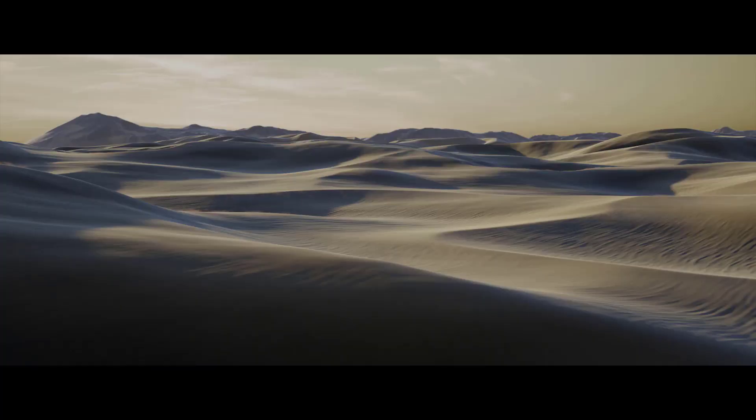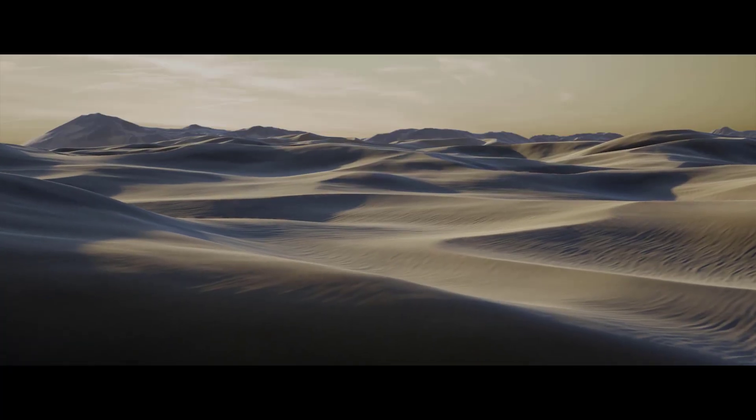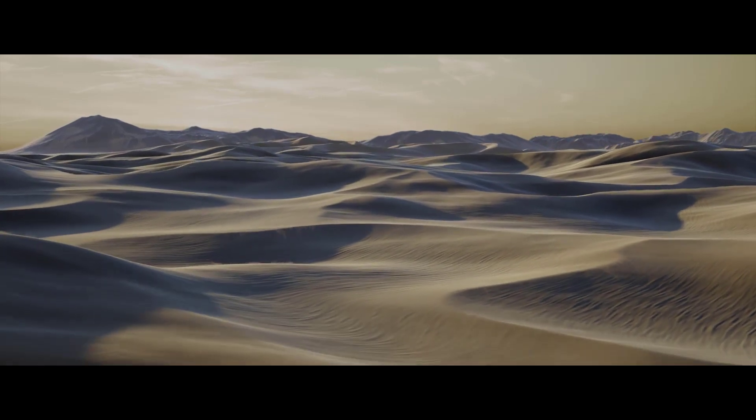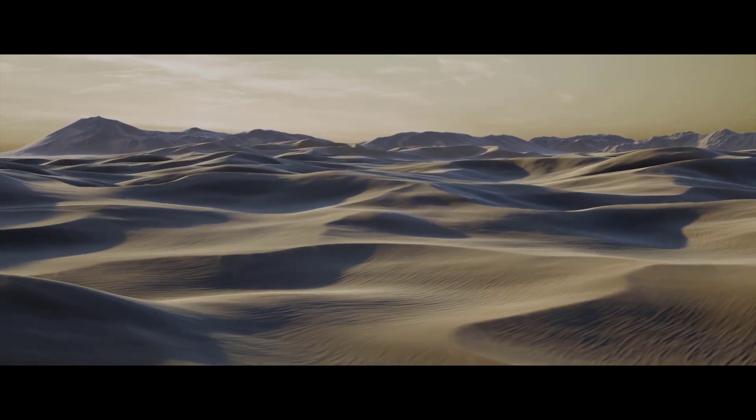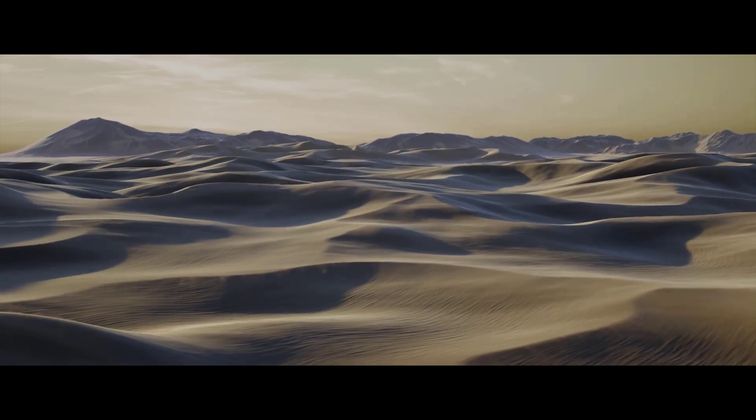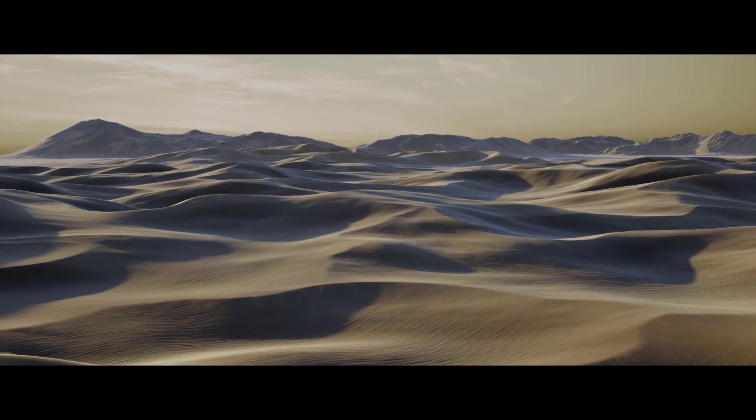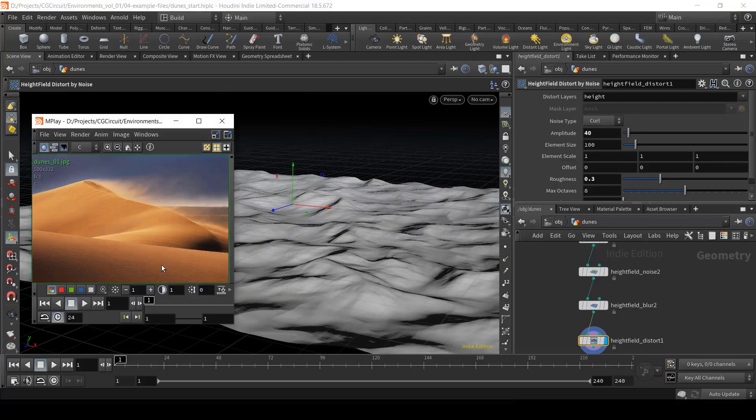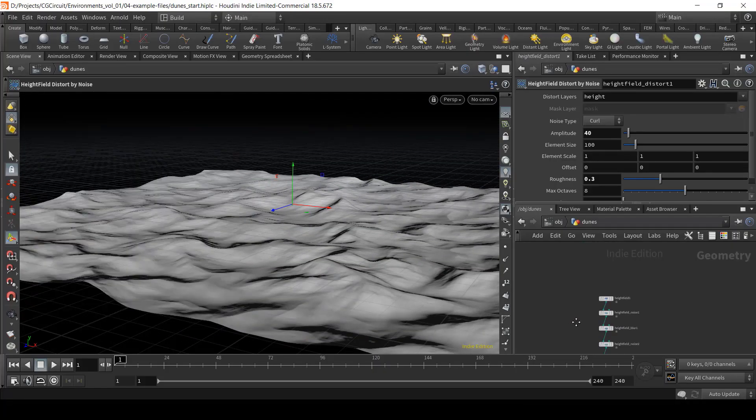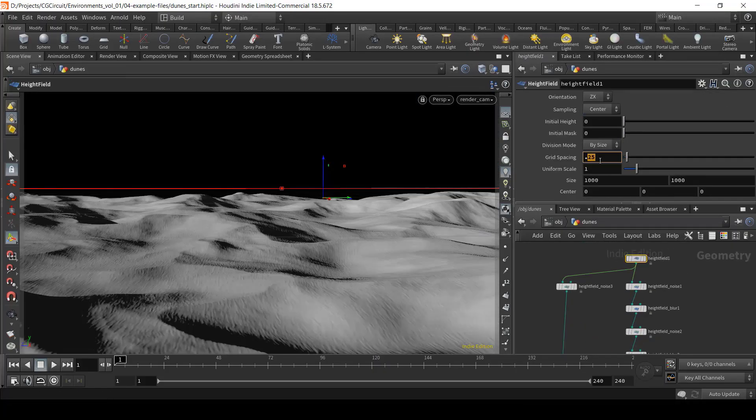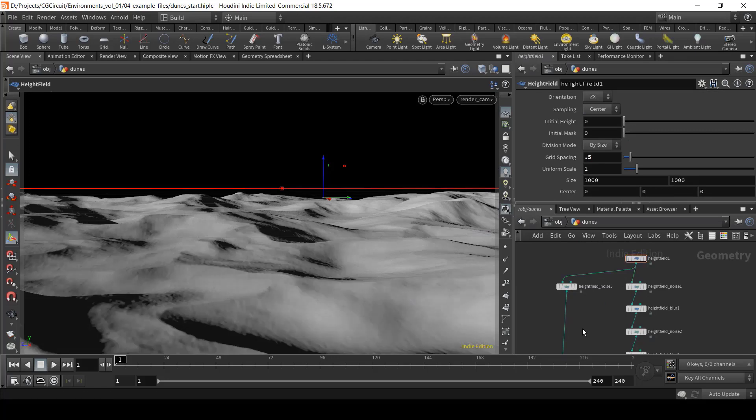In chapter seven, we will start creating our final project based on a very cool dunes environment. Here, we will create all our necessary models based on what we have learned of height field creation. We will also learn a few new utility nodes along the way.